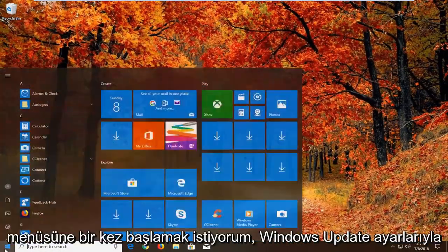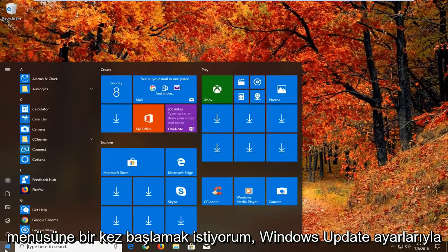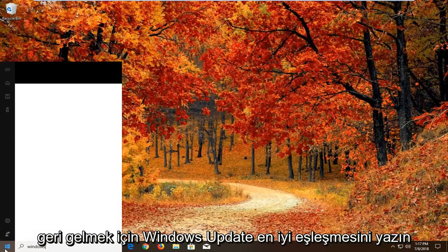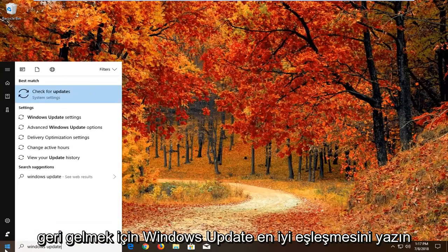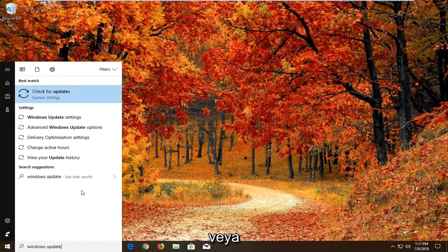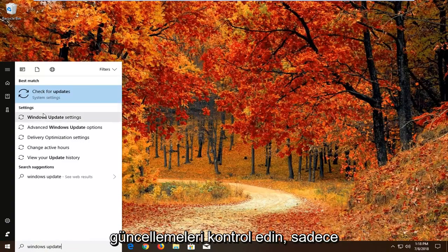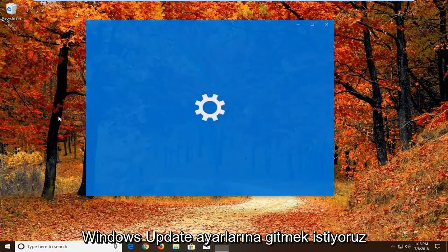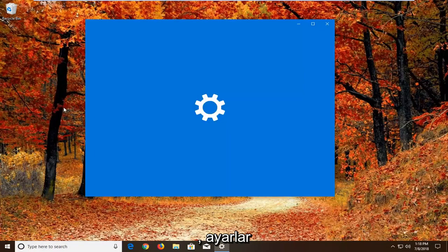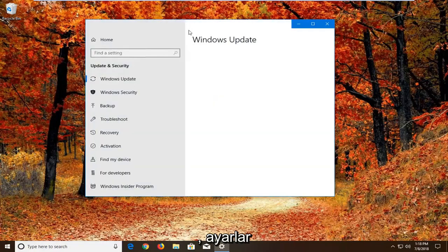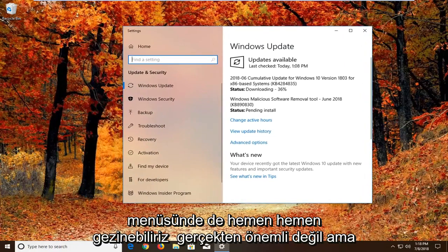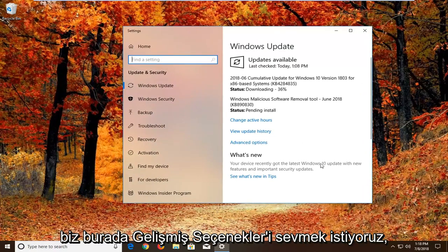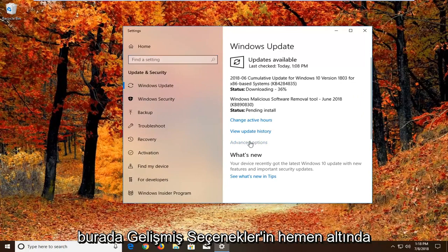Now open the Start menu by left-clicking the Start button. Type in 'Windows Update.' The best match should be Windows Update Settings or Check for Updates. Go to Windows Update Settings. You can navigate around in the Settings menu as well—it doesn't really matter. Left-click on Advanced Options.